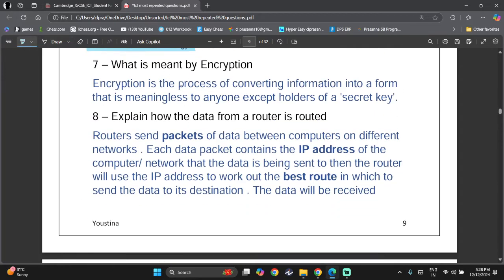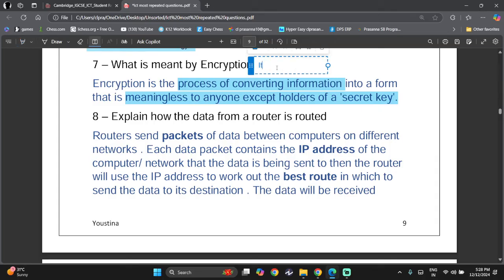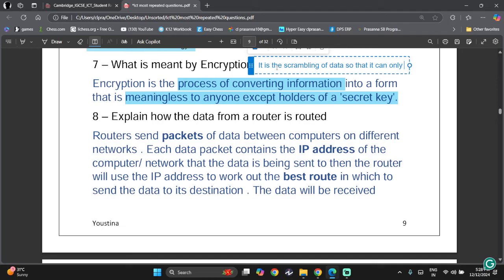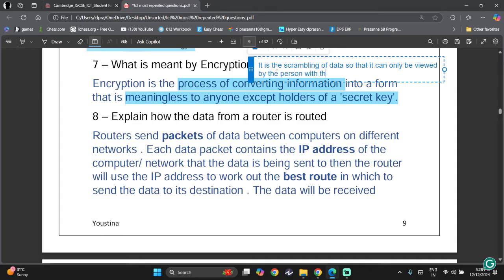Encryption is the process of converting information into a form that is meaningless to anyone except the holder of a secret key. Another way to put it: it is the scrambling of data so that it can only be viewed by the person with the decryption key.